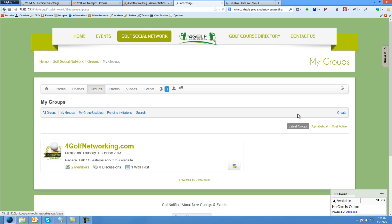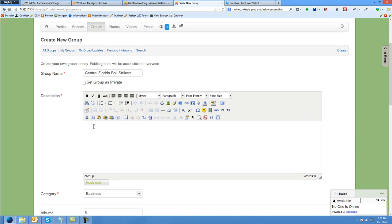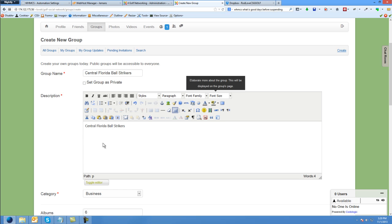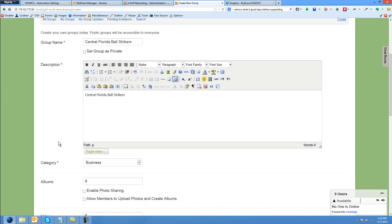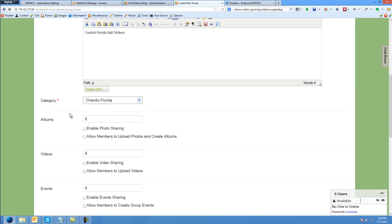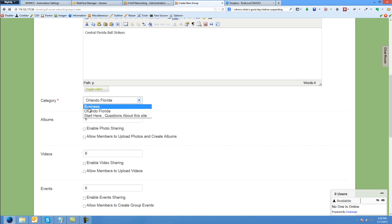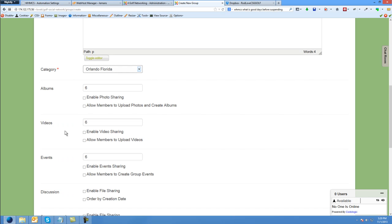So I'm going to create a group and I'm going to call it Central Florida Ball Strikers. It says to add a description, which you can edit later by editing the group, but I'm just going to put in the name again. The category would be Orlando, Florida. I suppose we can create more categories for groups — perhaps a category called cities or whatever. However you want to organize your groups.